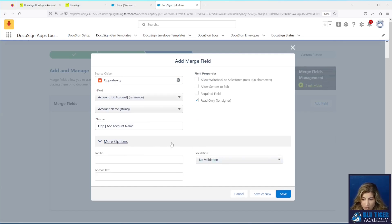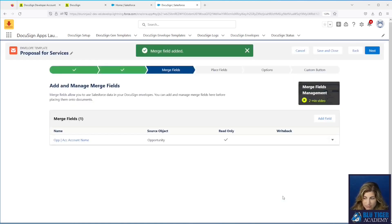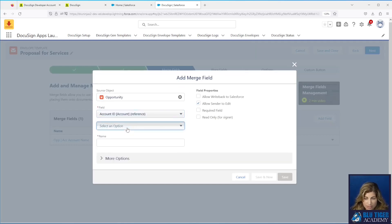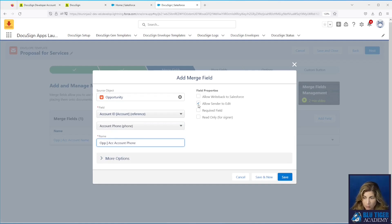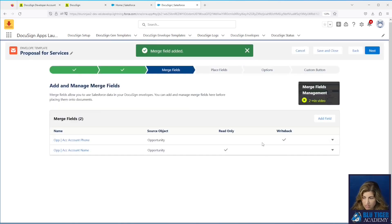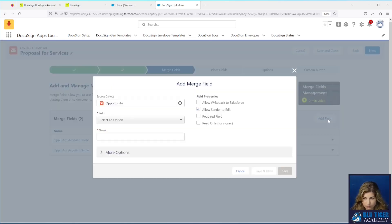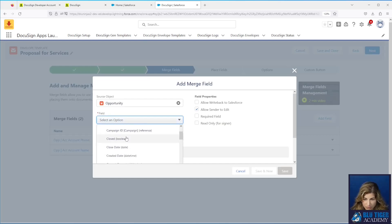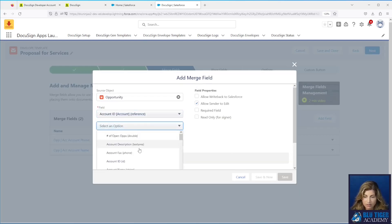There are more options down here, but we won't get into tooltips or anchor text — that'll be for a future DocuSign video. We'll click Save and you'll see the field merge appear in the dropdown. Next we'll add Account Phone. Let's allow them to edit that one — click Save. You can now see Account Phone is set to write back and Account Name is read only. Next we'll add the account address, selecting Account Reference and then Billing Address, making it read only — click Save.